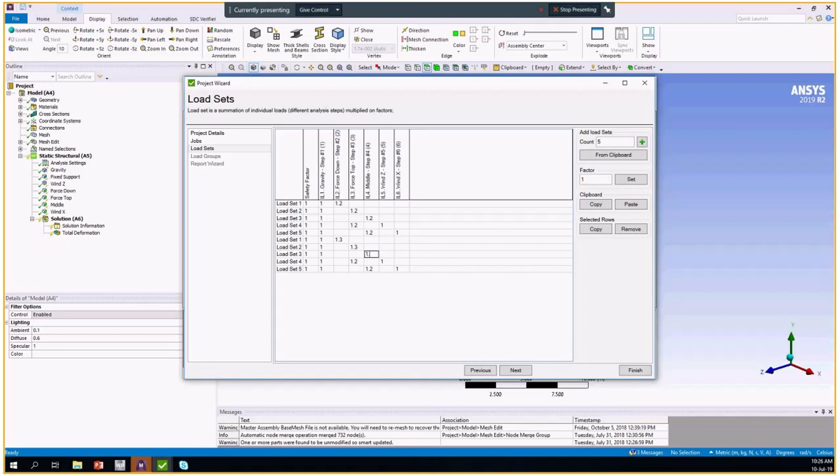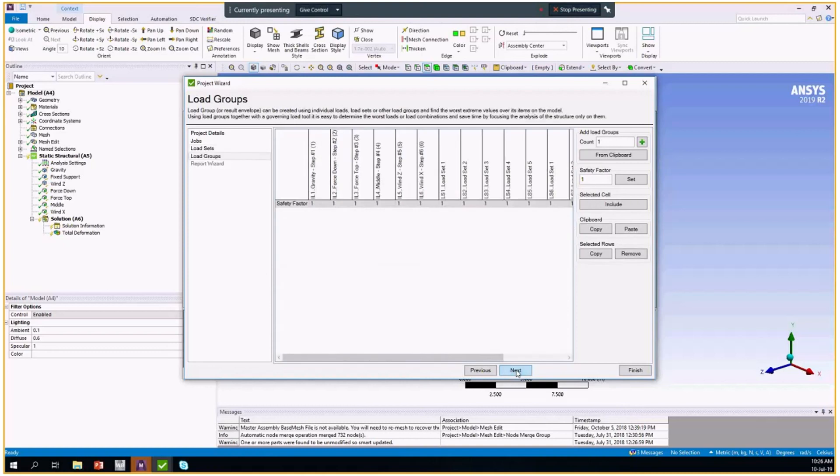You can always edit this later on. And of course, you're able to copy this to the clipboard and store somewhere in your documentation.